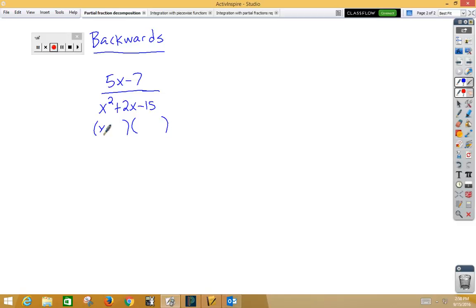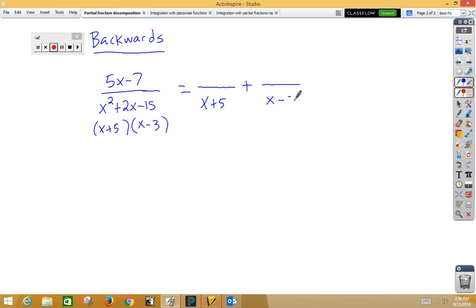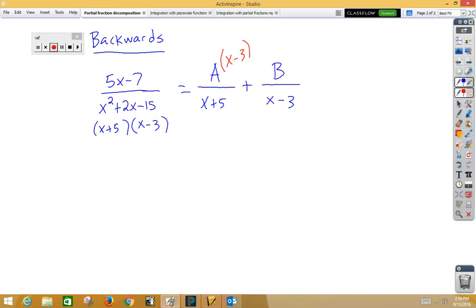So I'm going to start by factoring the bottom. The bottom factors as x plus 5 and x minus 3. So the process is to start off by creating an addition problem using the x plus 5 and the x minus 3. Now we don't know what the numerators are. We're going to designate the first one with the letter A and the second one with the letter B. Order does not matter — we could flip-flop the A and the B. Now we're going to try and make like fractions, so notice that the first fraction is missing the x minus 3, so I'm going to multiply by x minus 3. The second fraction is missing the x plus 5, so I'm going to multiply by x plus 5.